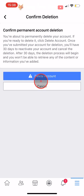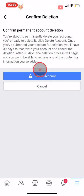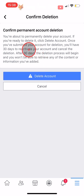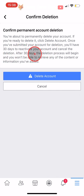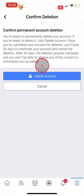Once you delete your account you will have 30 days to change your mind. If you do change your mind and want your account back, you can simply log in as normal and choose to keep your account, and the deletion will be cancelled. After 30 days, though, there will be no way to get your account back.